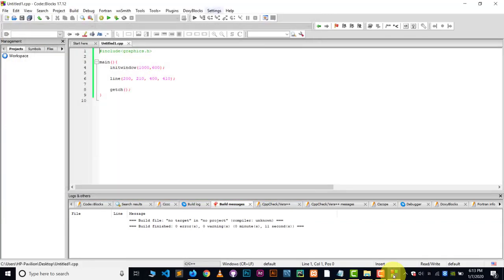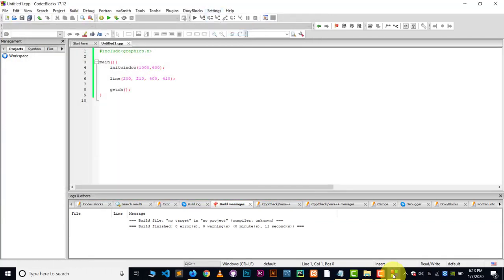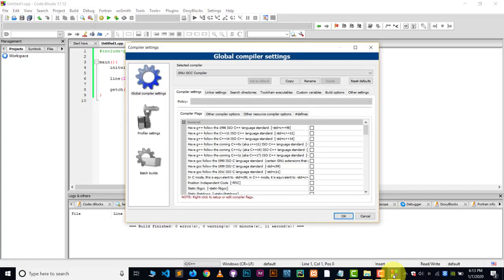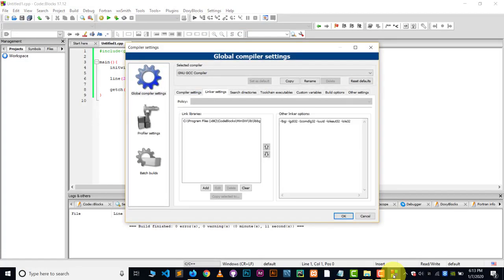So here you can see graphics files are working. But in some cases, it doesn't work. Why? Because in the setting in the compiler and in the linker setting, this setting doesn't show.